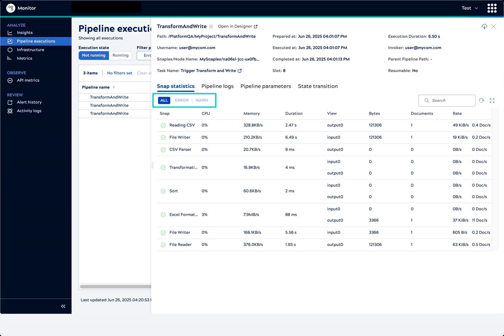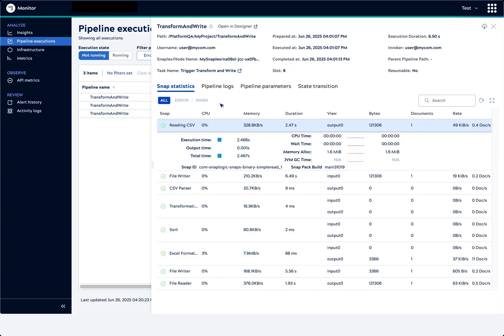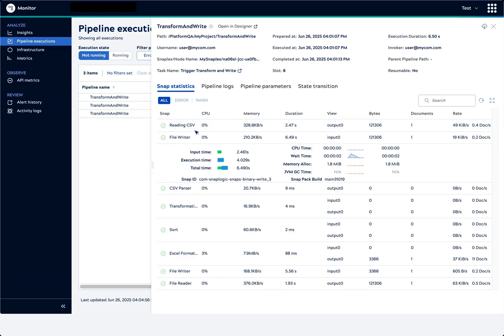If any of the snaps encountered warnings or errors, we could use these filters to find them quickly. For even richer data, we can hover over each snap.